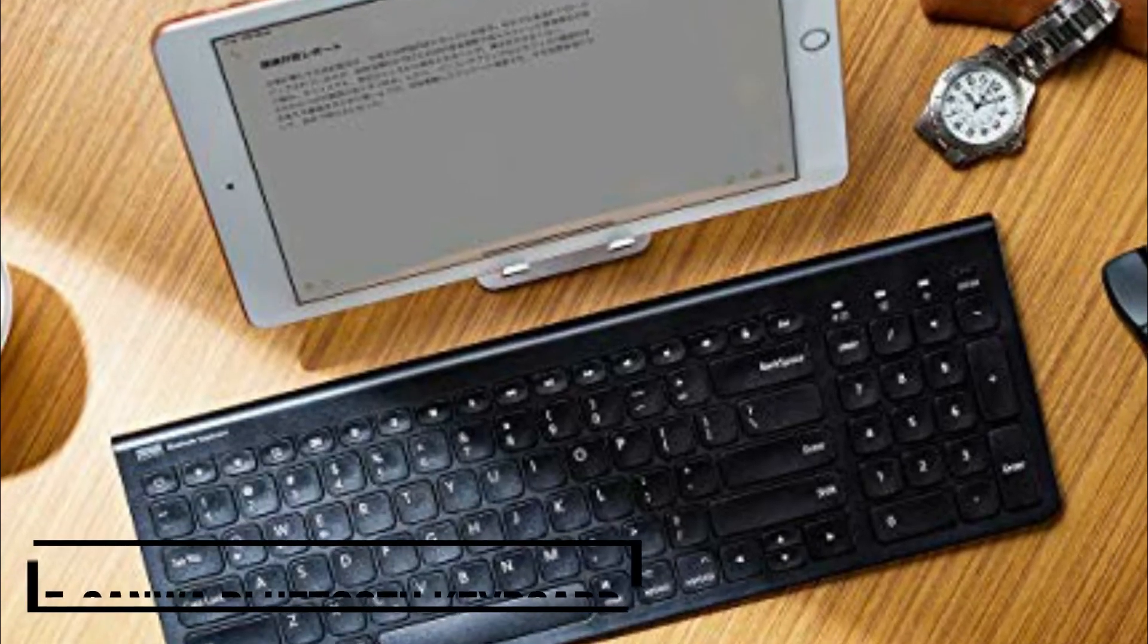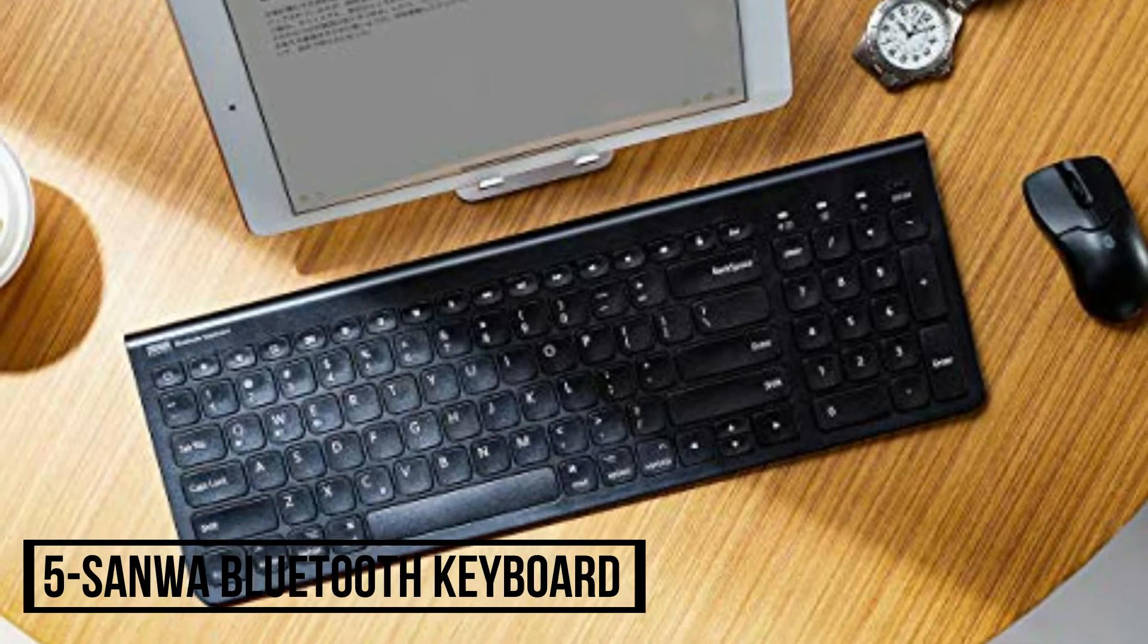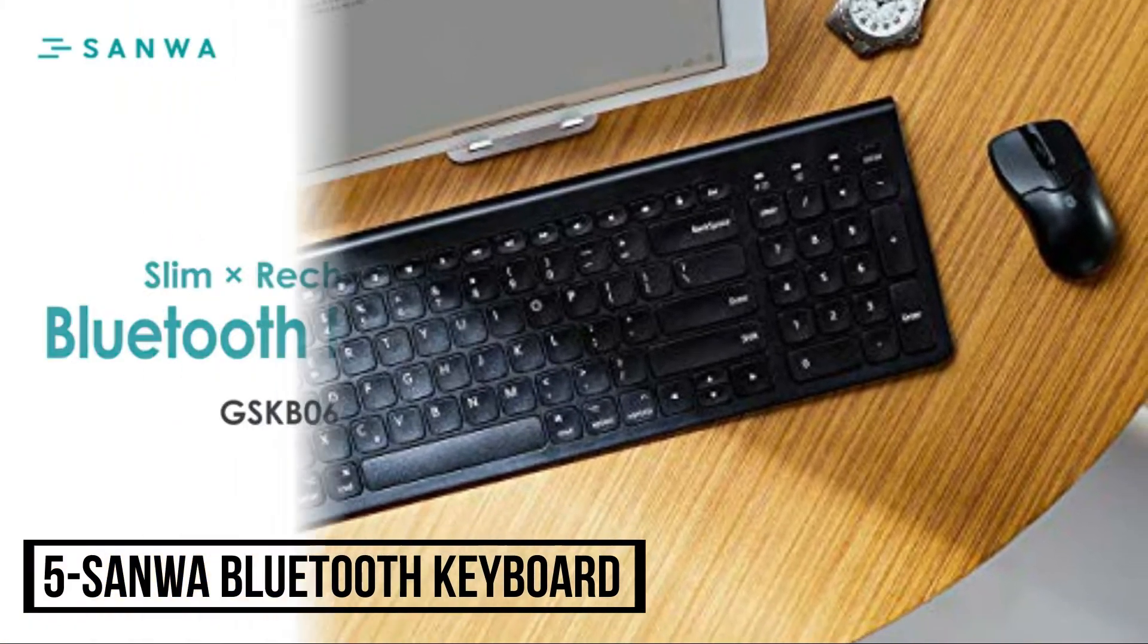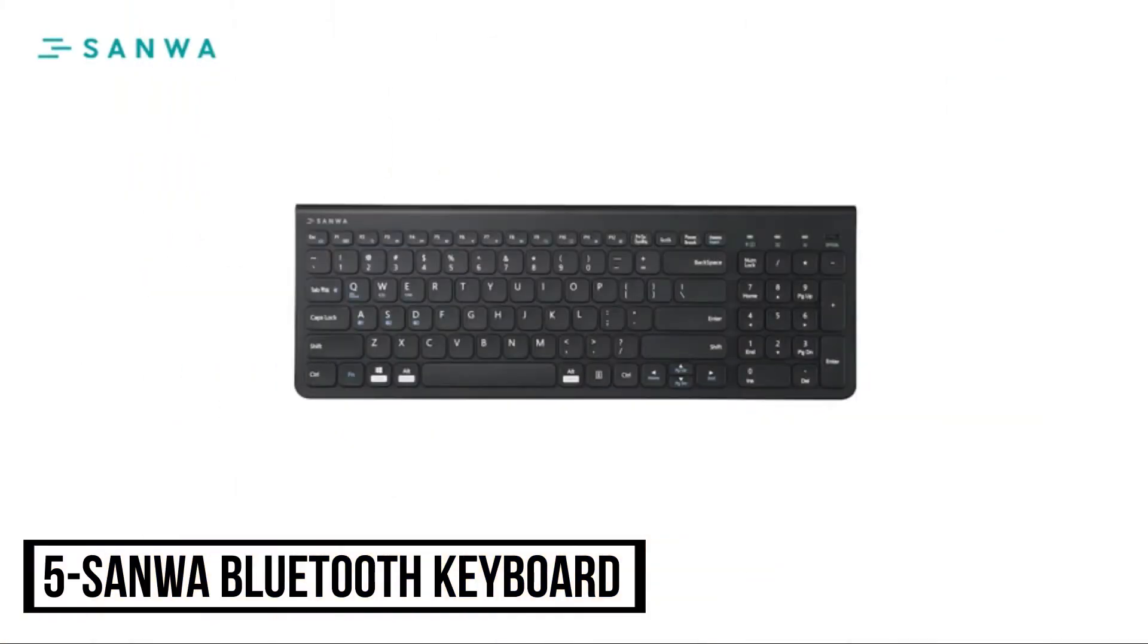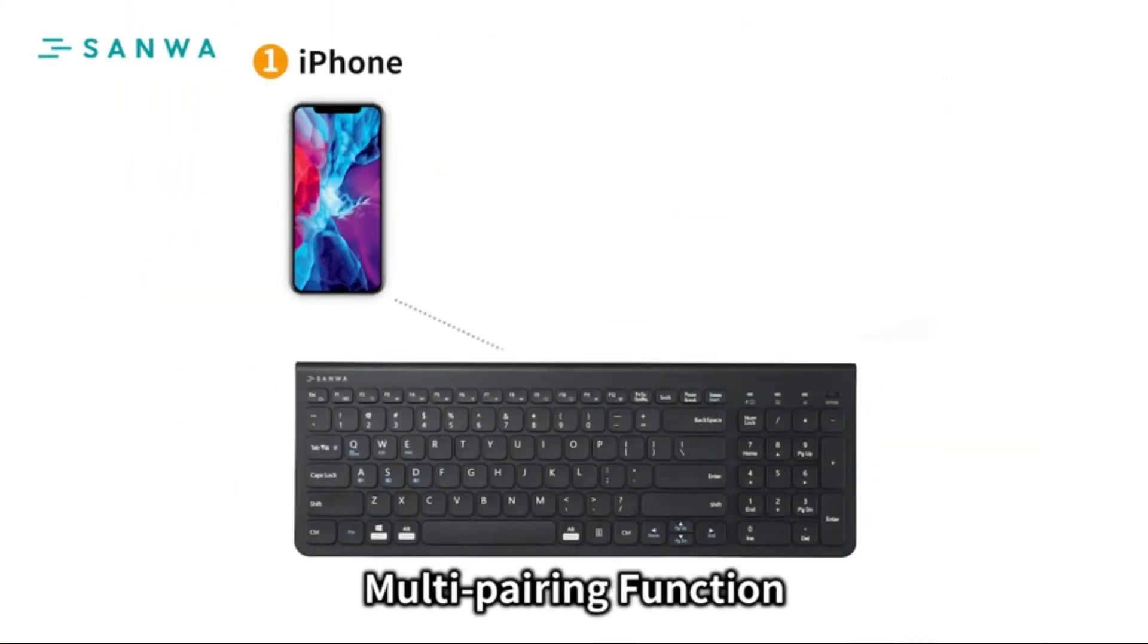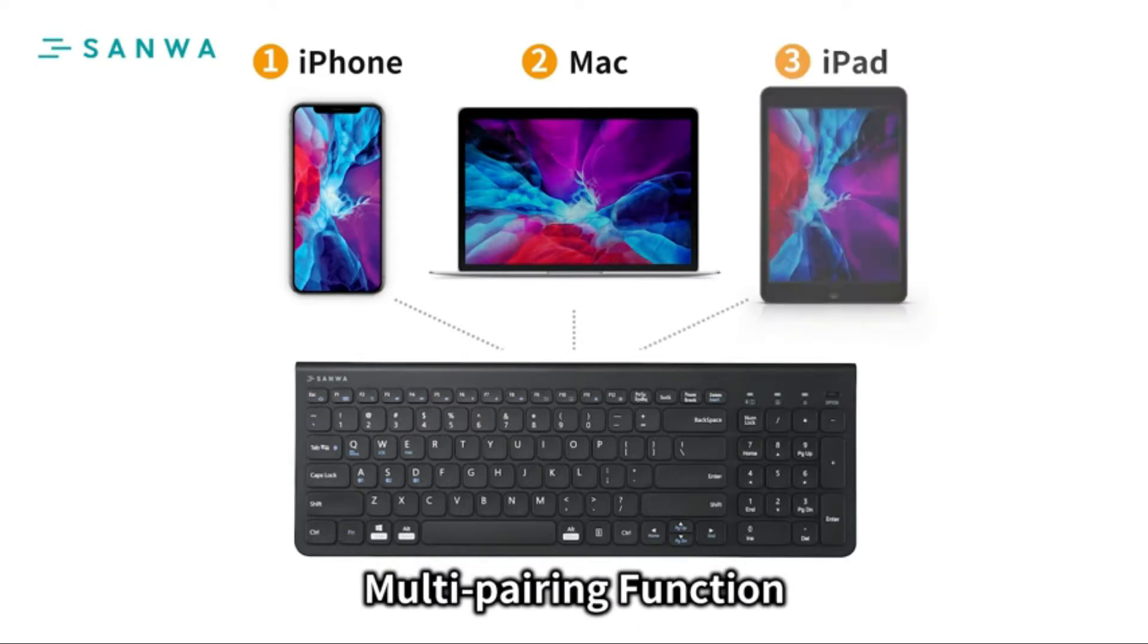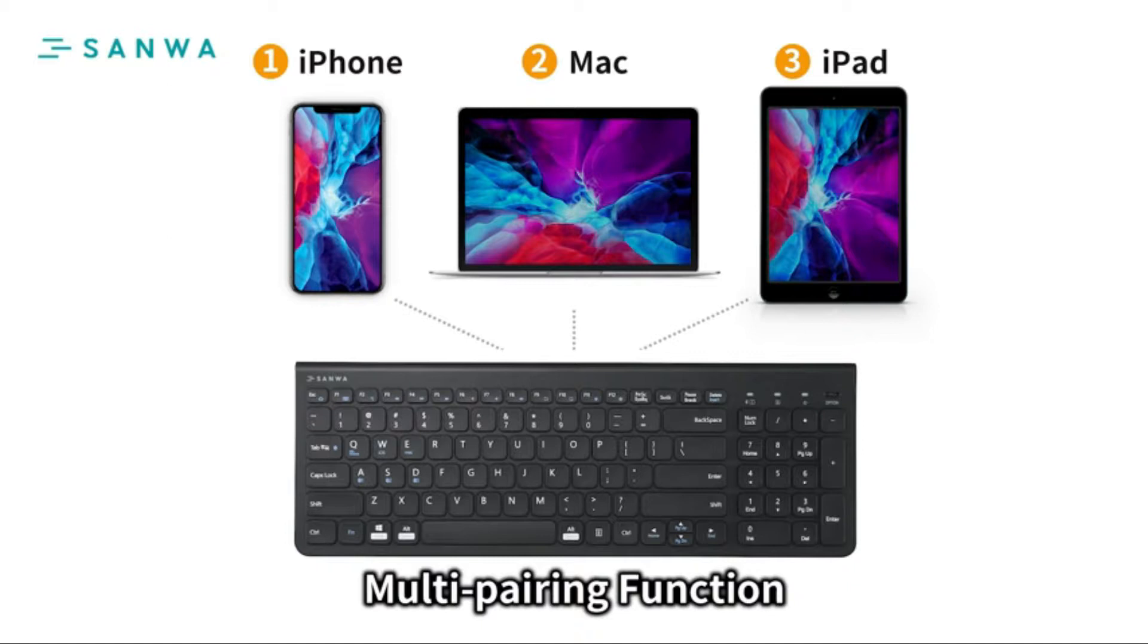At Number 5, Senwa Bluetooth Keyboard. Bluetooth 3.0 technology provides a cable-free and clutter-free connection, compatible with four major operating systems: Android, Mac, iOS, and Windows.